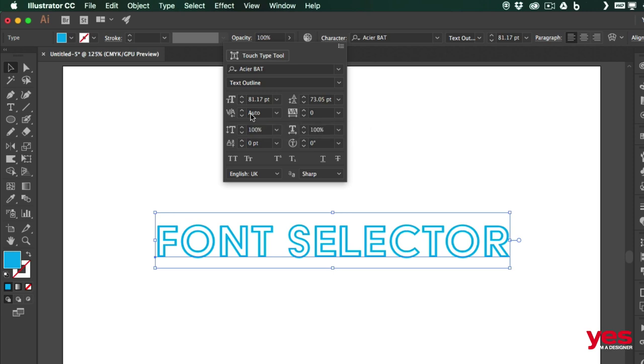As long as I have an active Creative Cloud subscription. But the good thing is that you get the license from Adobe to work with these fonts. So you don't have to worry about that at all. So this is a beautiful, very streamlined way of finding fonts and adding them to your projects.